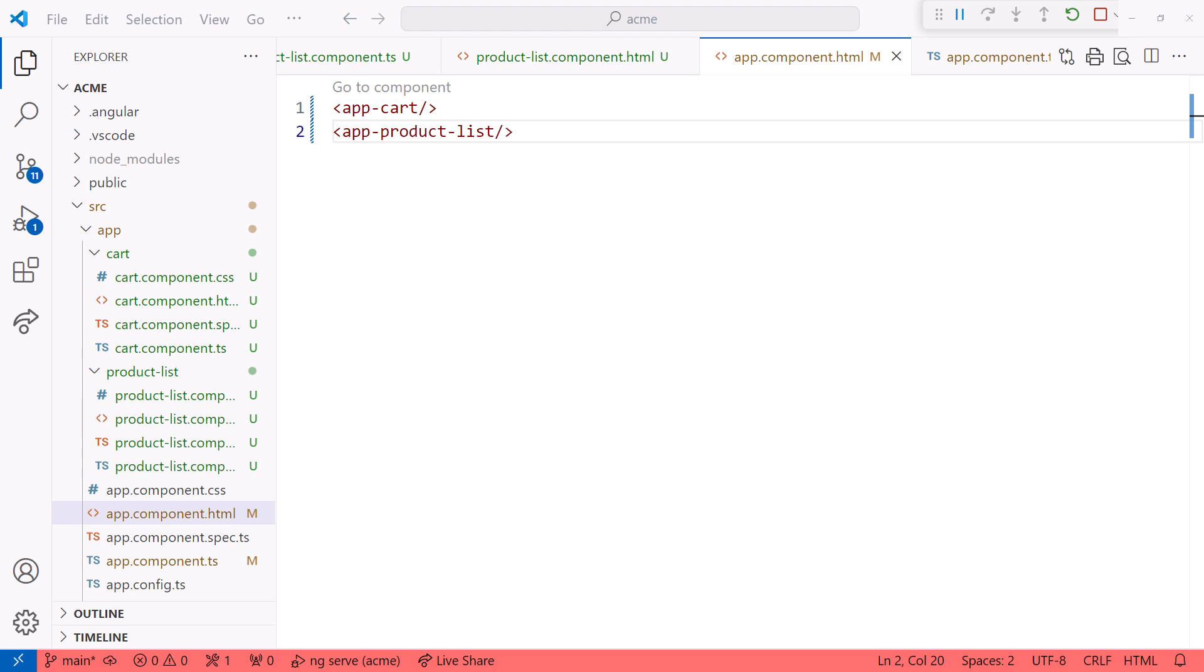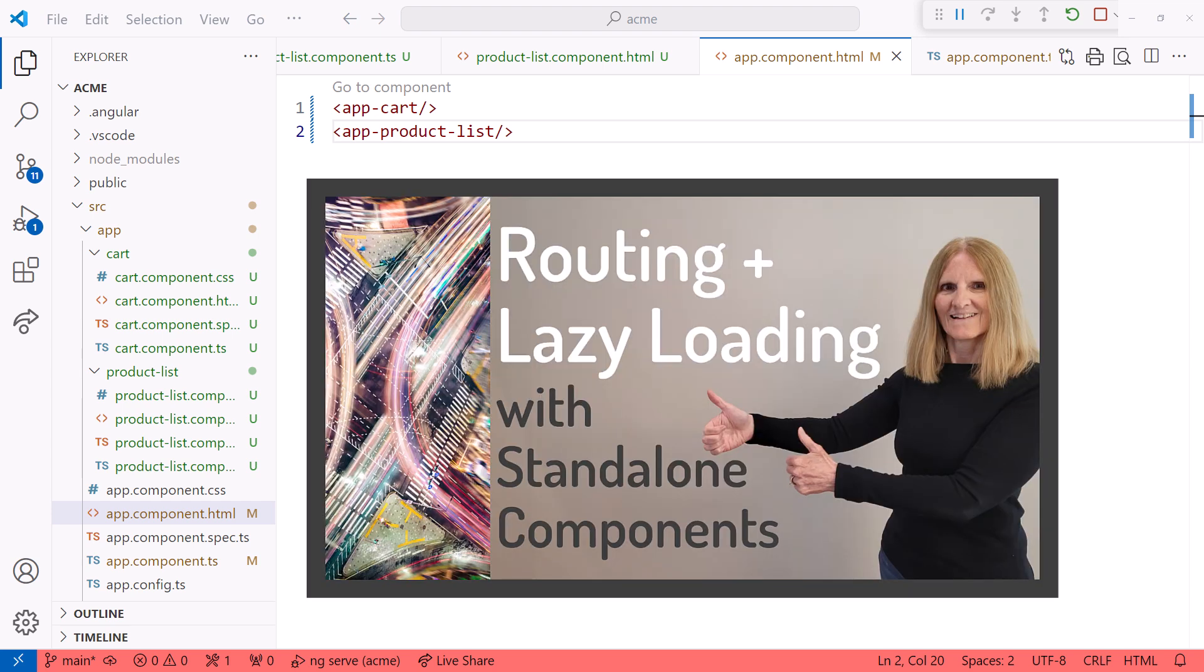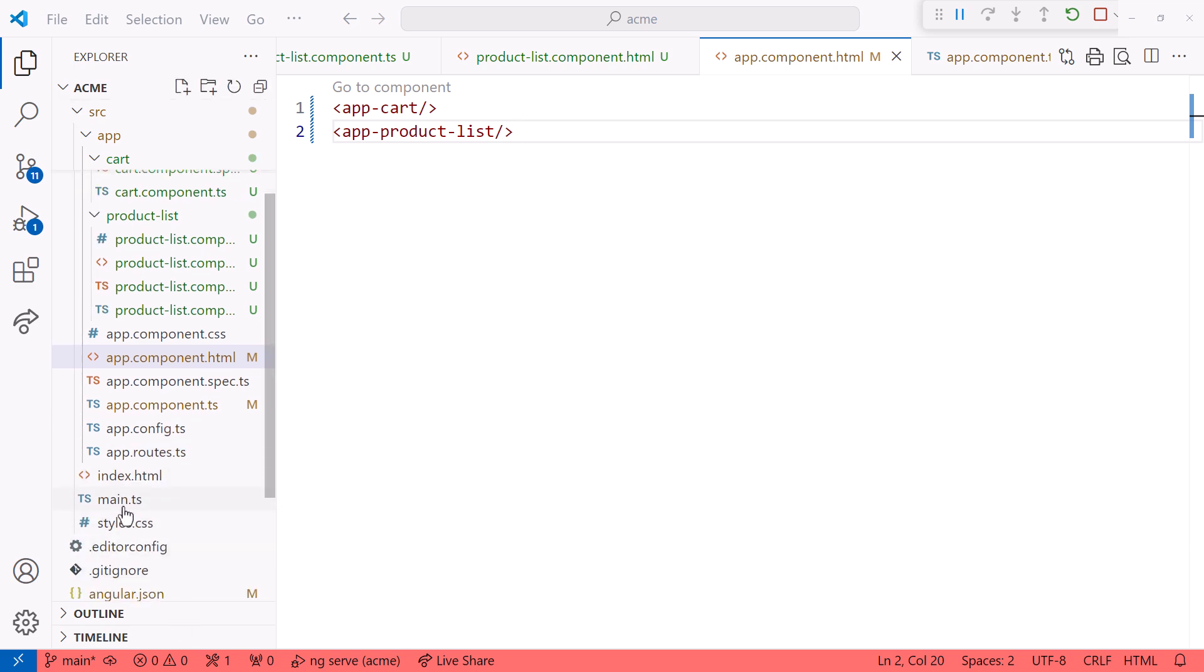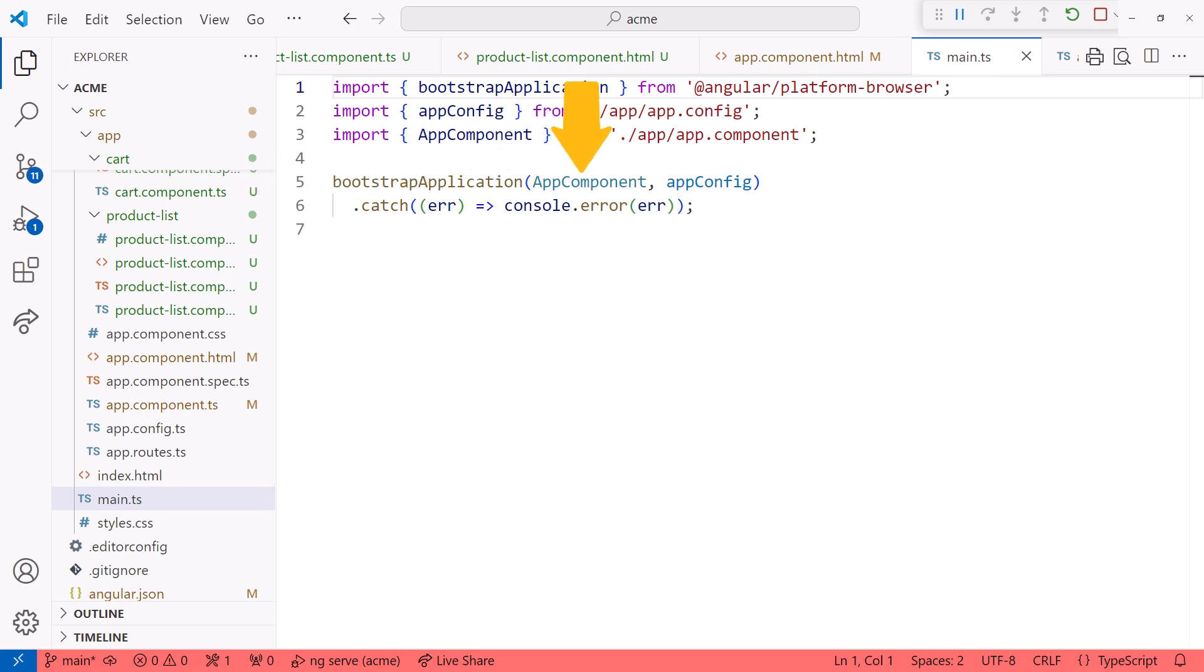The first step is to enable routing within the application. Since we used the Angular CLI to create this application, the CLI did that for us. As I mentioned earlier, we're using standalone components. For more information on enabling routing in both standalone and NG module-based applications, check out my video, Routing and Lazy Loading with standalone components. Looking at the main.ts file, the application is bootstrapped using the app component as the first component, and the application is configured with the app.config file.